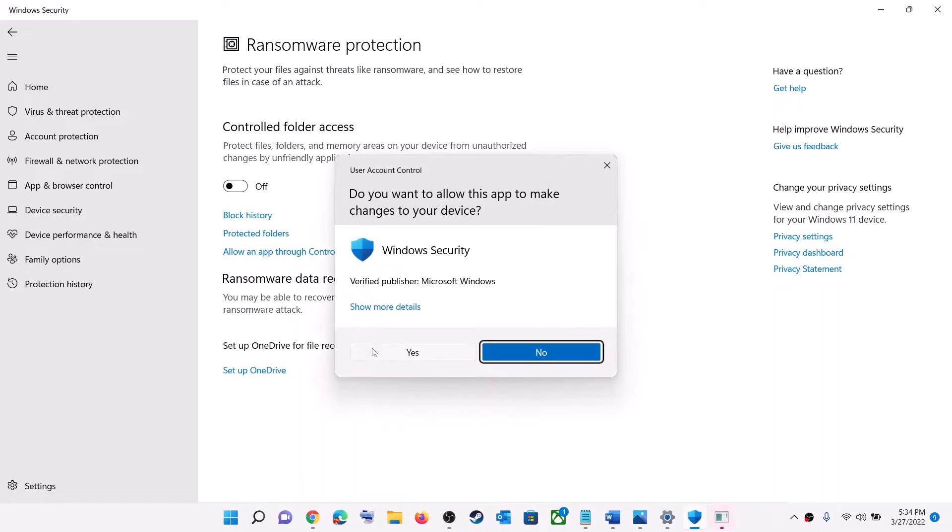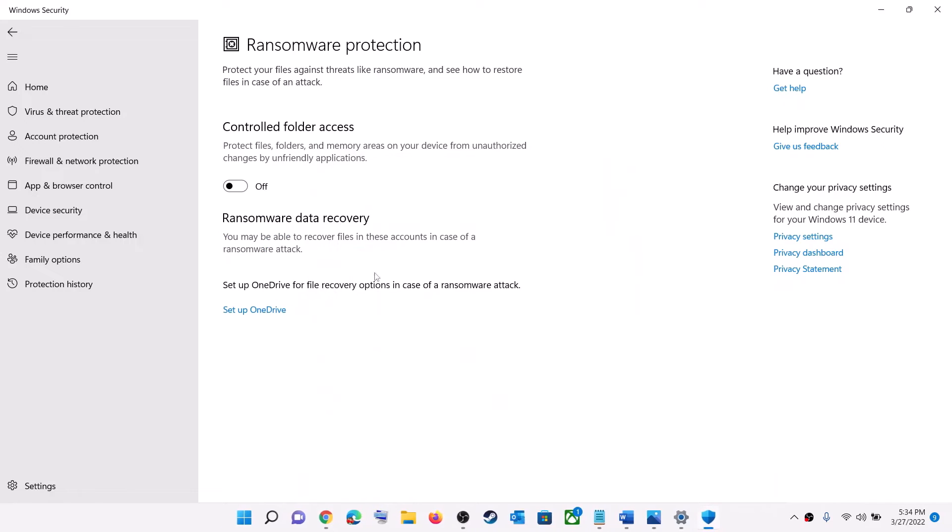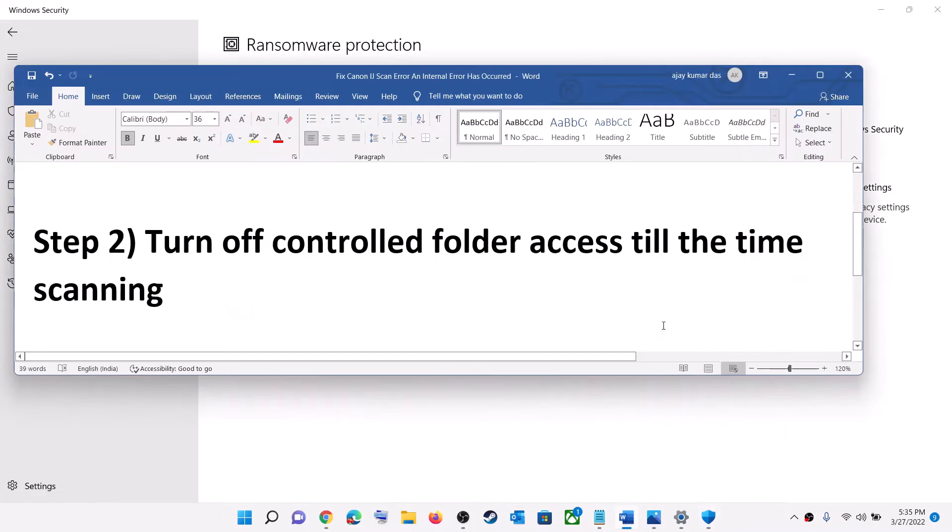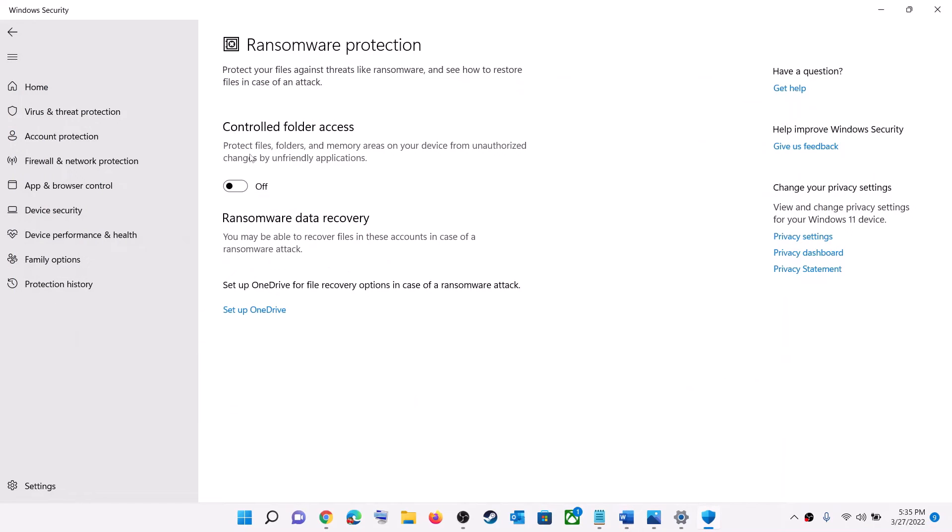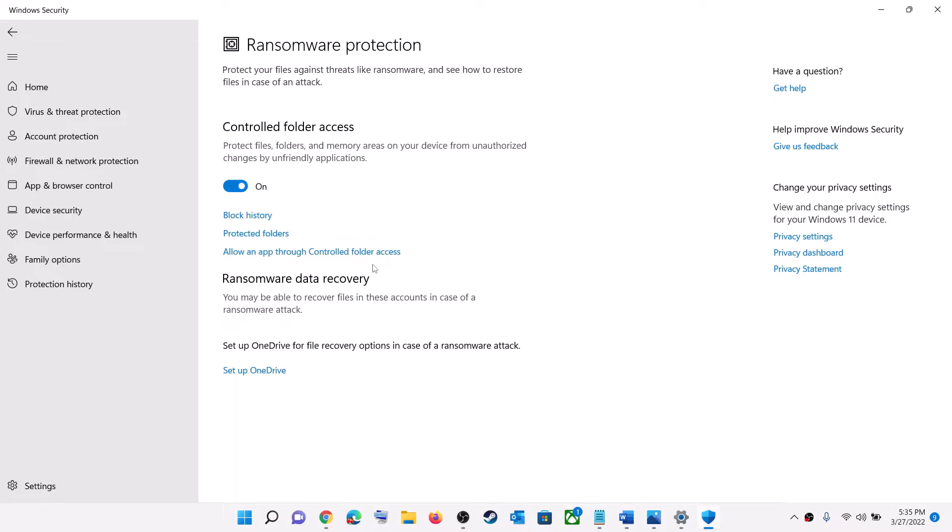Click Yes to allow and turn it off. You can turn off this Controlled Folder Access until the time you are scanning. Once the scan is complete, always turn on Controlled Folder Access. So only until the time you are scanning, you can turn it off. Turn off Controlled Folder Access before you make a scan. Once you're done making a scan, you can always enable Controlled Folder Access.